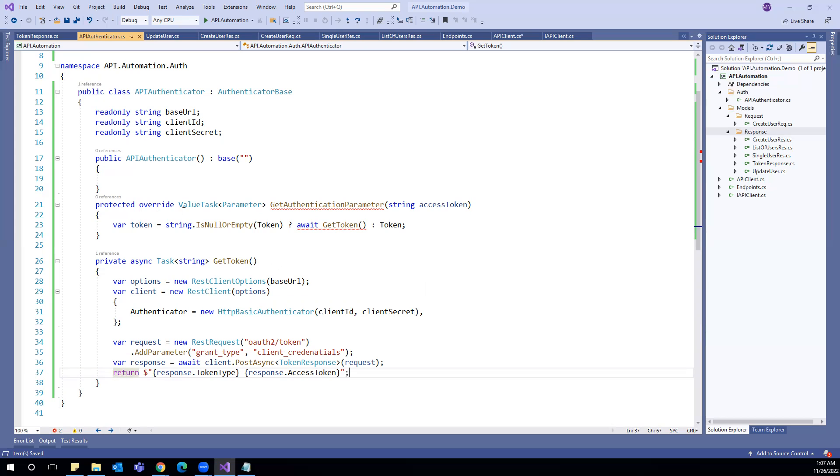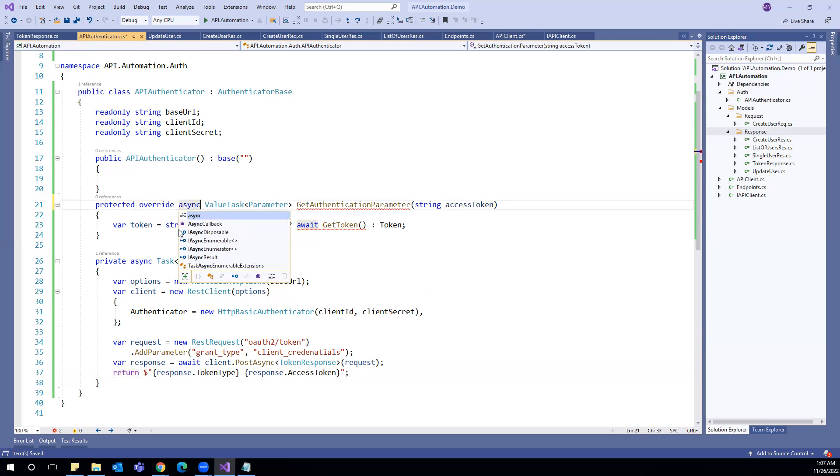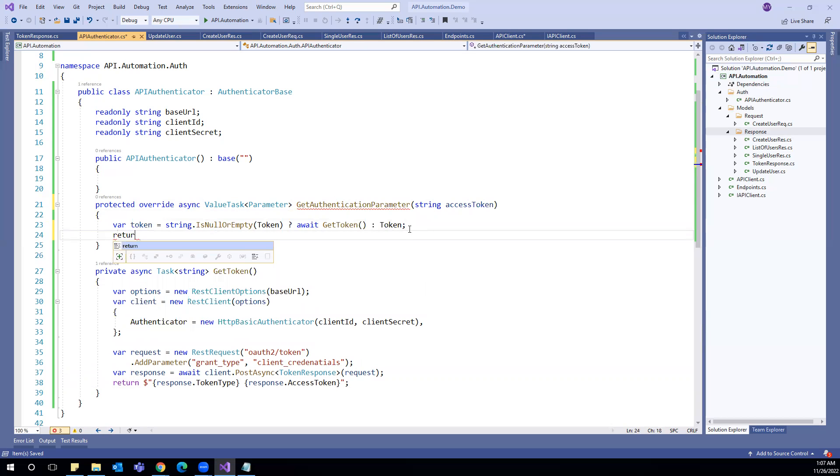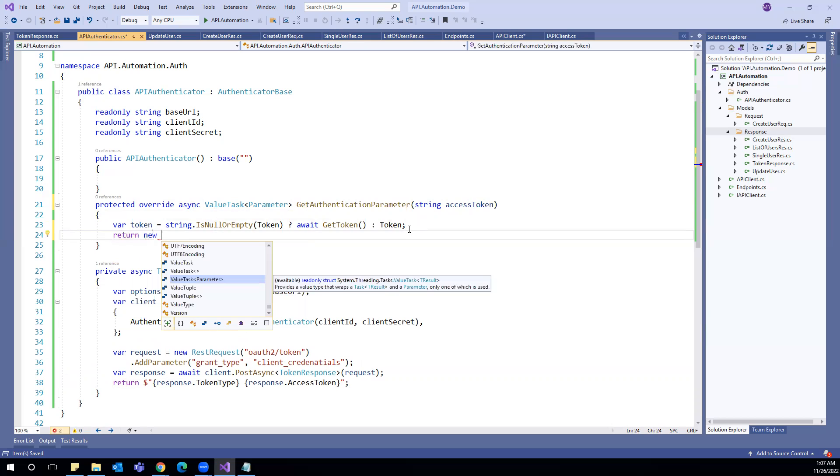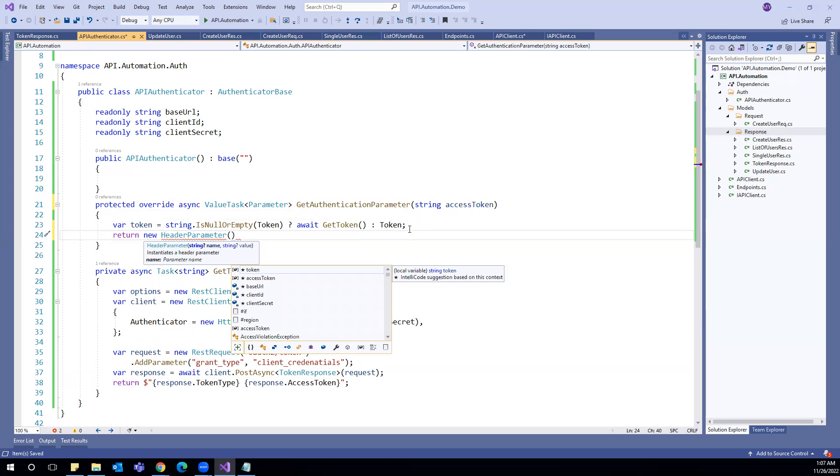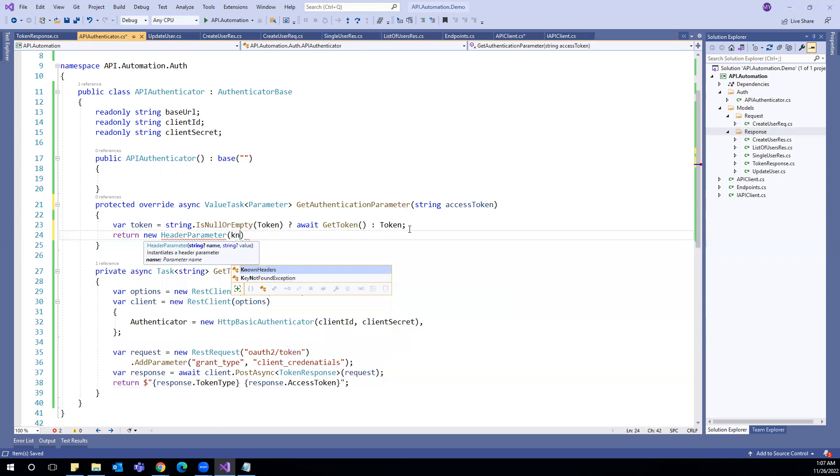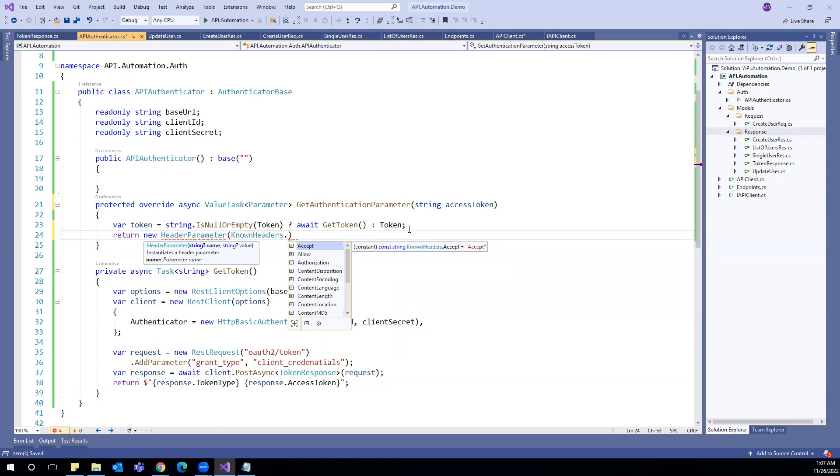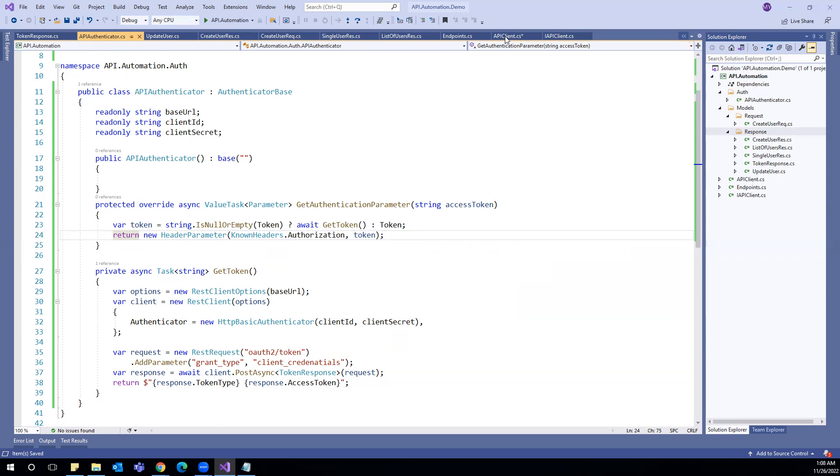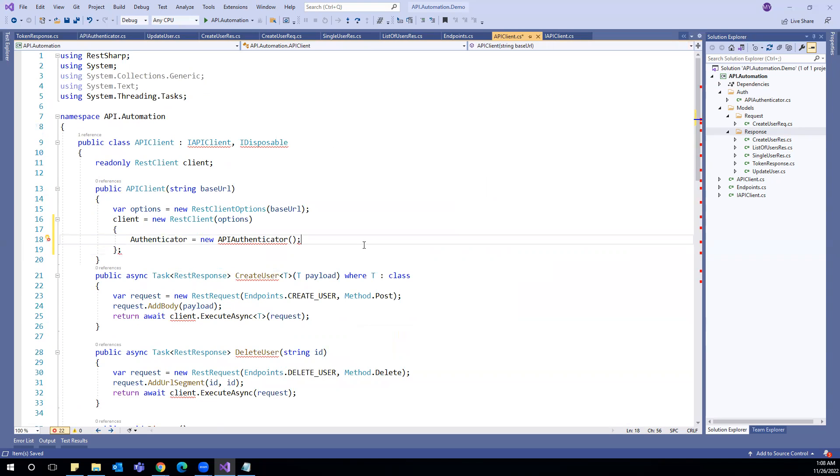Now we have to make this as async as well, and we have to return this as a header parameter. So we can use new header parameter. And REST Sharp, as I have mentioned, moved all the known headers here. And we can add the authorization and the token value. So this is the only required thing we have to do to generate the token. And once it is generated, we have to pass the token to authenticator.